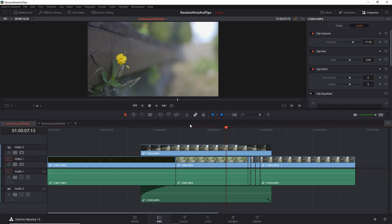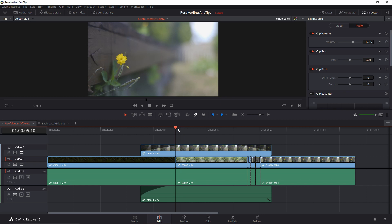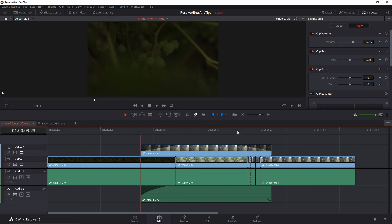All right, so today we're taking a quick look at how to use snapping. The quick shortcut for enabling and disabling snapping is the letter N. So if I enable it, what this does is when I move the playhead, it snaps into cuts. It snaps into places.